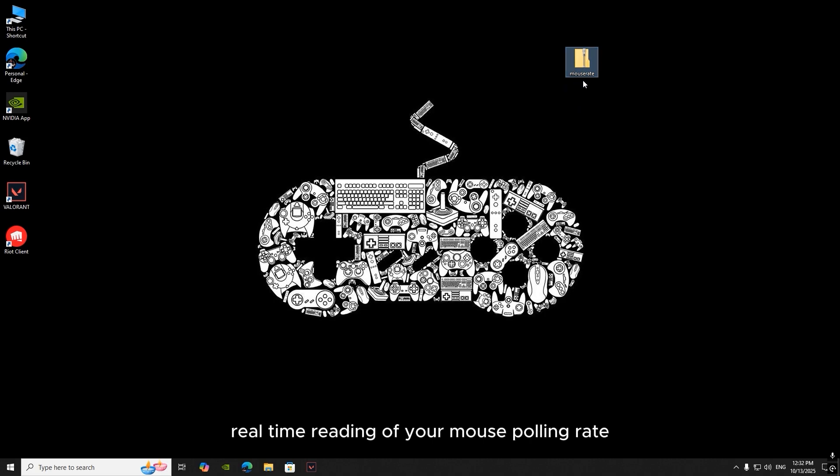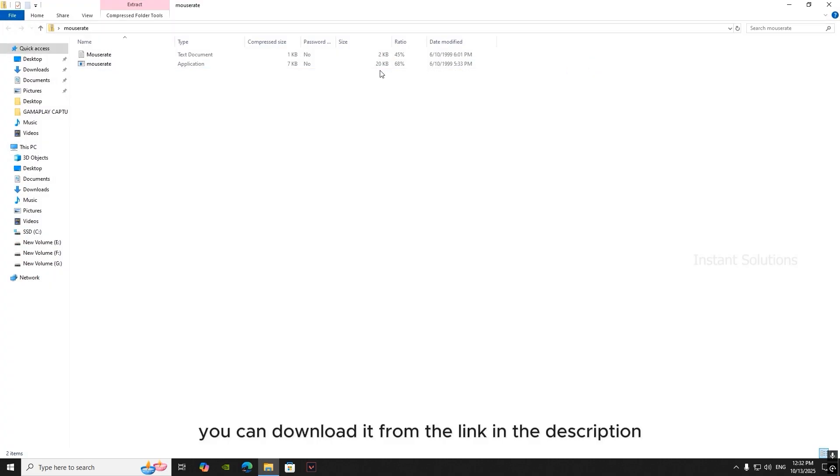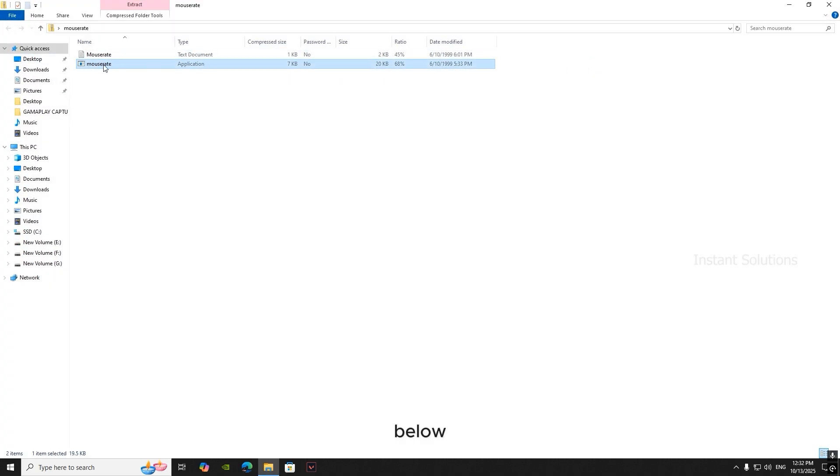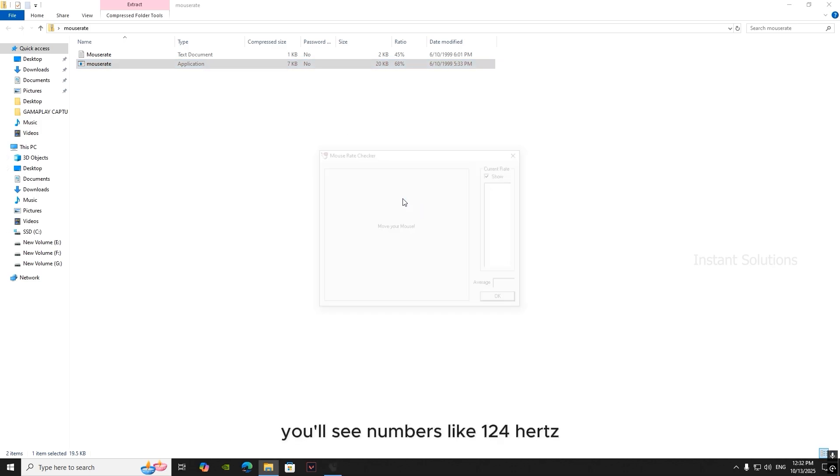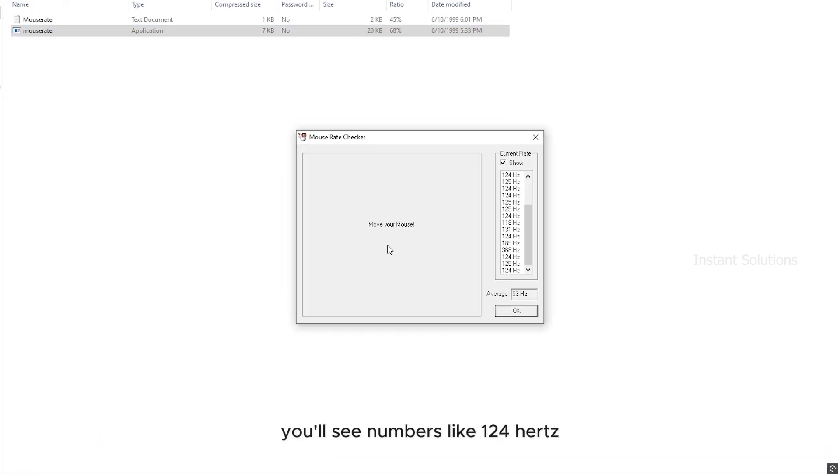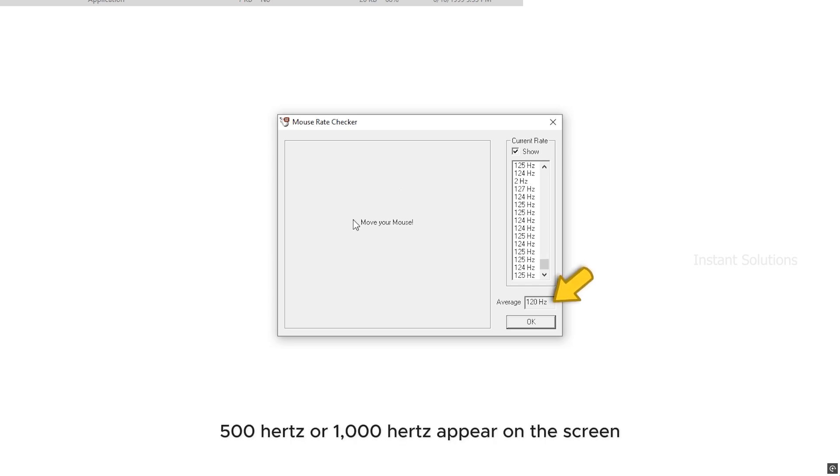You can download it from the link in the description below. Once it's open, just move your mouse in fast circles. You'll see numbers like 124 hertz, 500 hertz, or 1000 hertz appear on the screen.